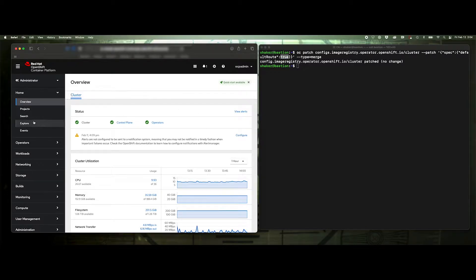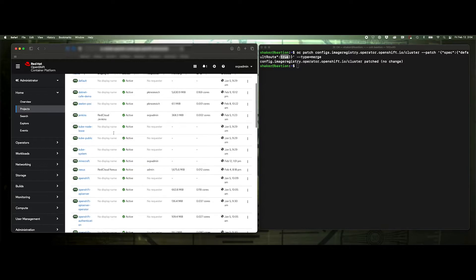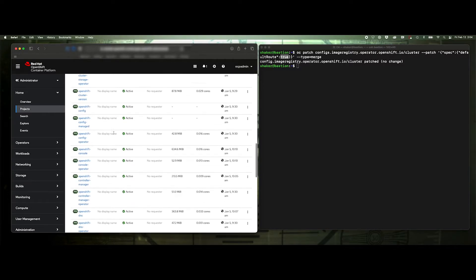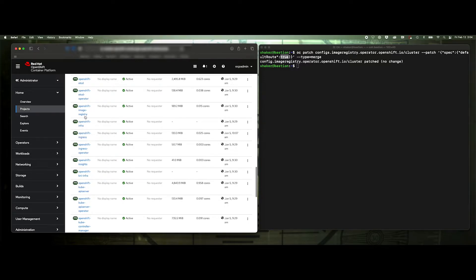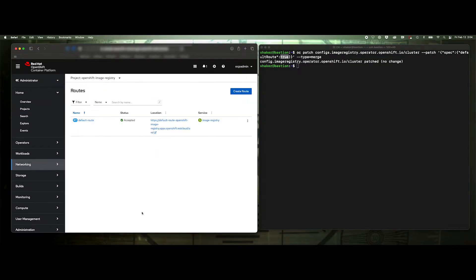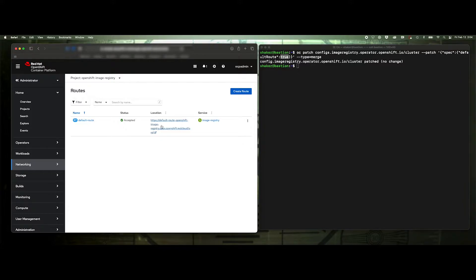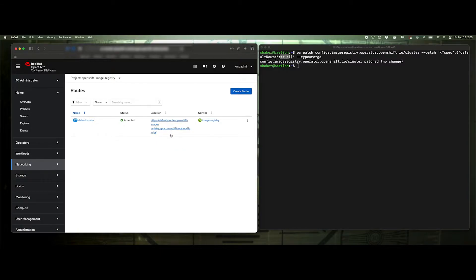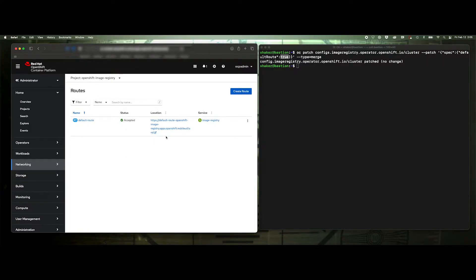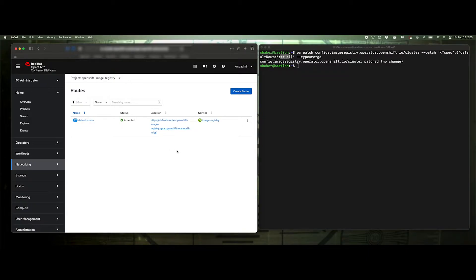And what that's going to give us is if we come over here to projects, and we scroll down to image registry, we'll now see a route here that has this very long route name. Default, because it's based off of the wildcard. So default route, OpenShift, image registry, apps.openshift.redcloud.land, blah, blah, blah. So a really long registry here, which means that this would be our host name that we would log into. You can see how that would be a little tedious because your images that you transfer into that registry would also need to be tagged that name.